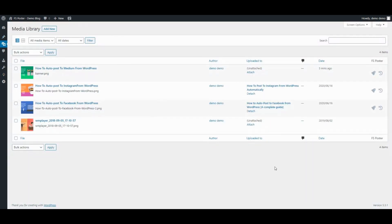FS Poster supports all custom post types. Use FS Poster to share your media, products, and so on.